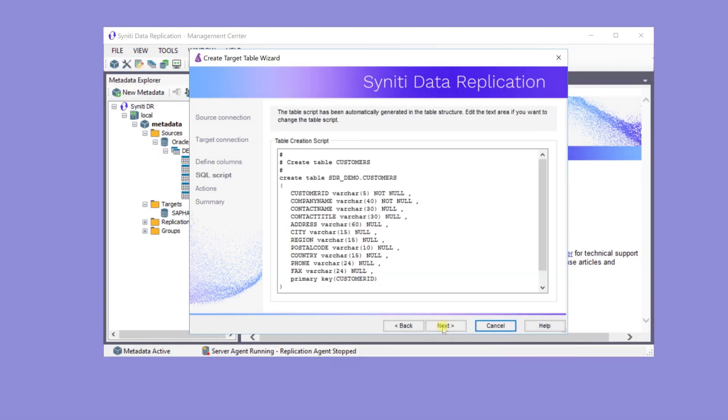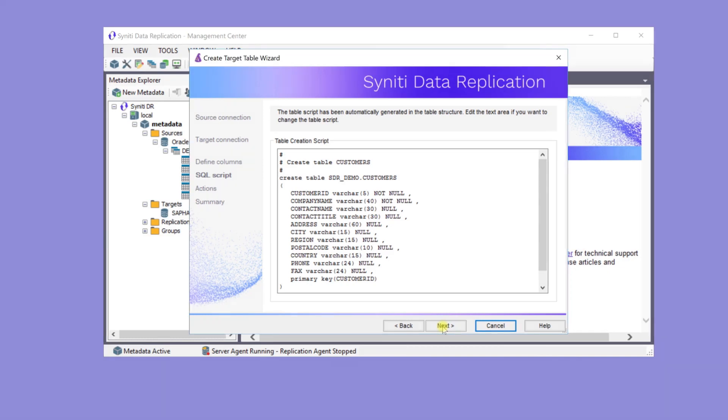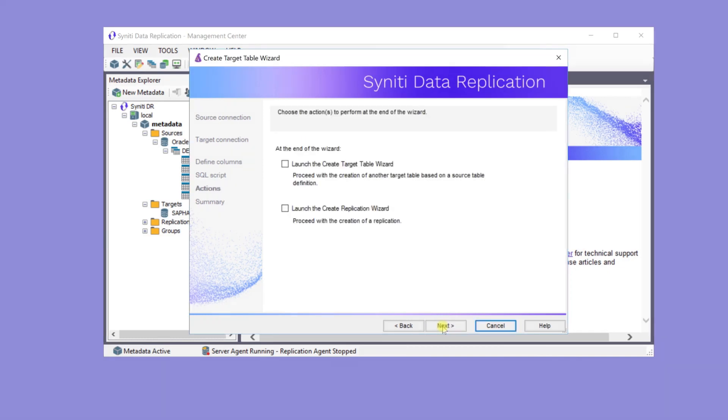This is the SQL statement that's used to create the table. Click Finish to create the table on the HANA database.